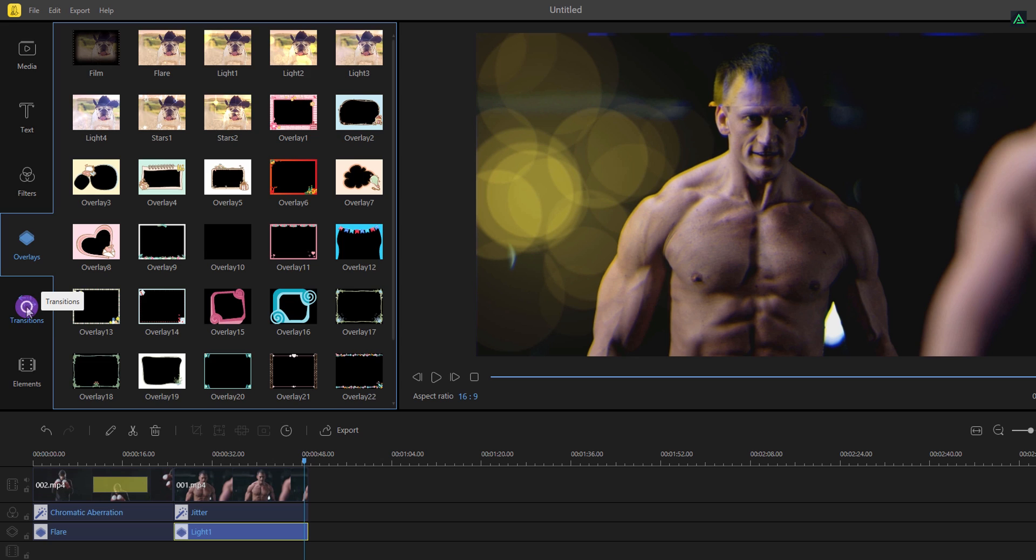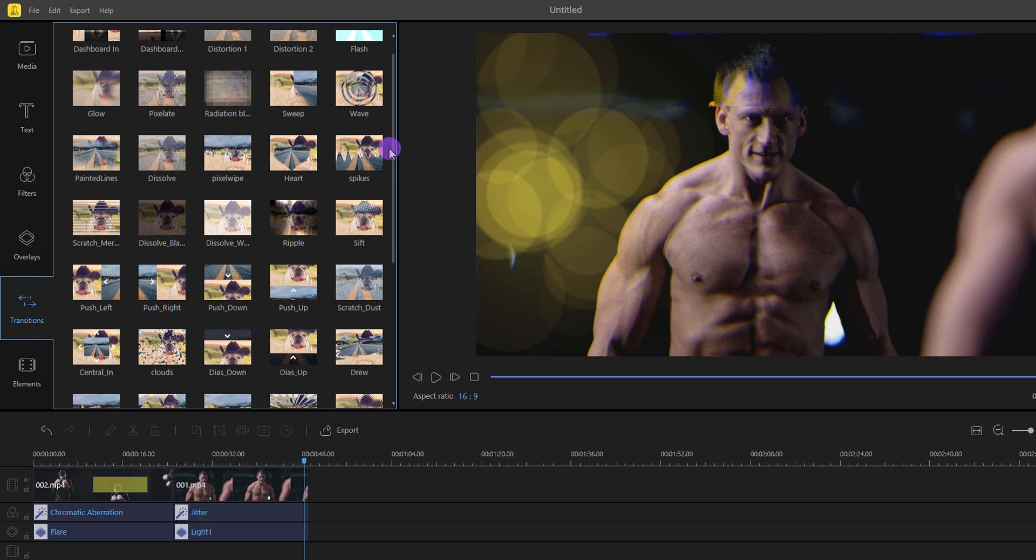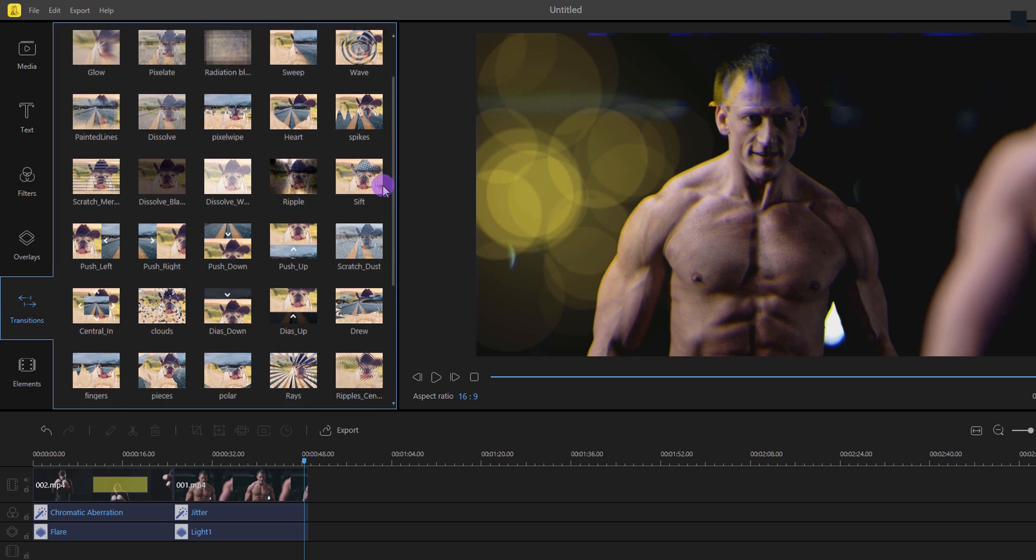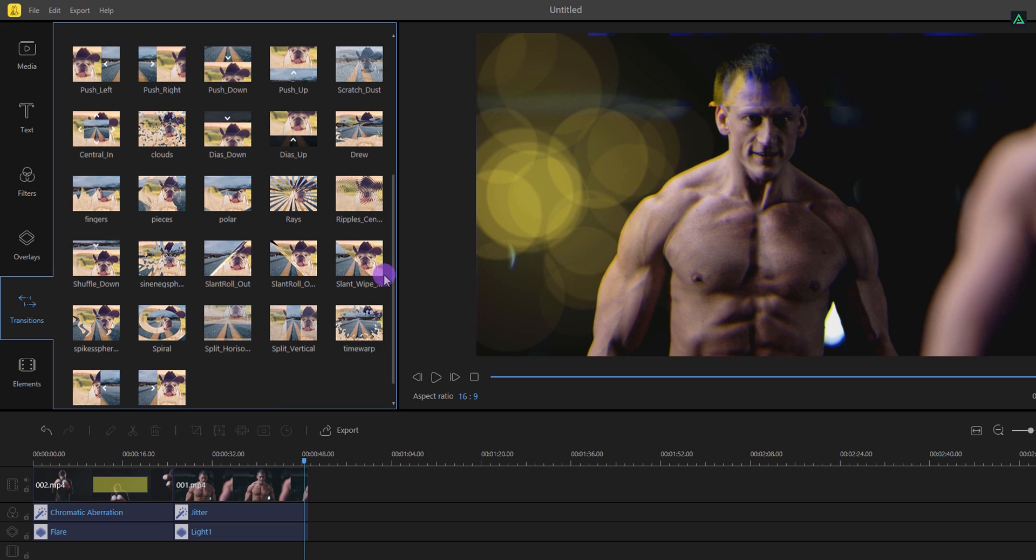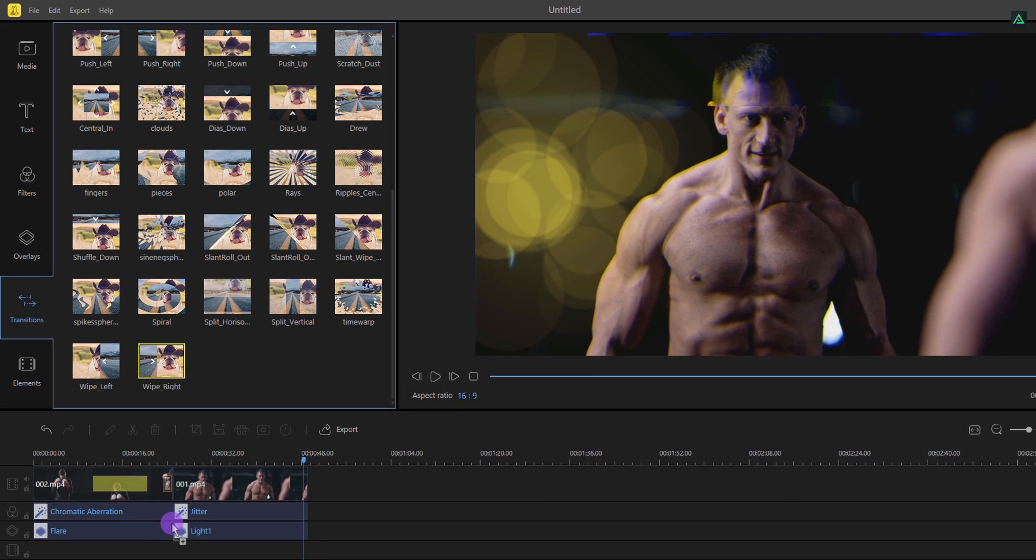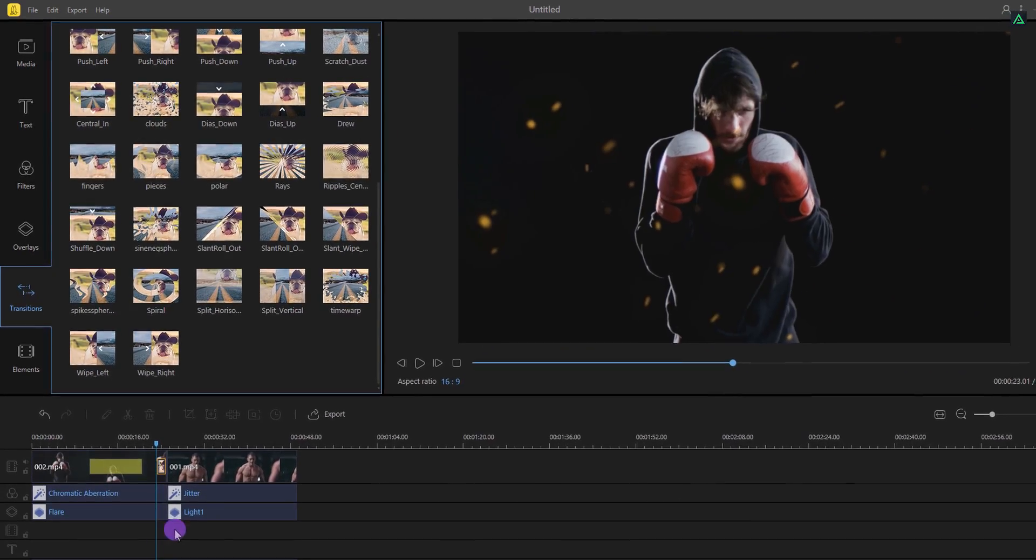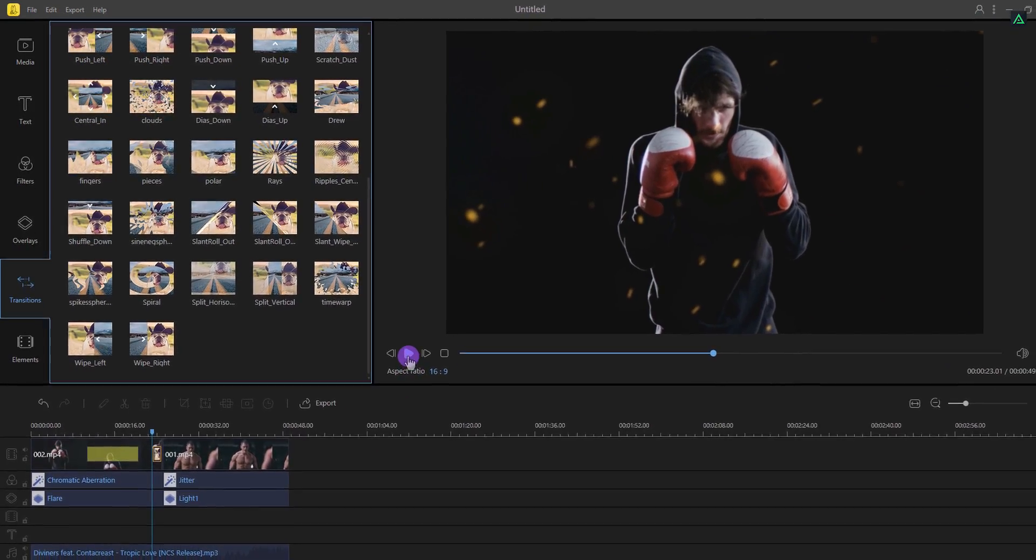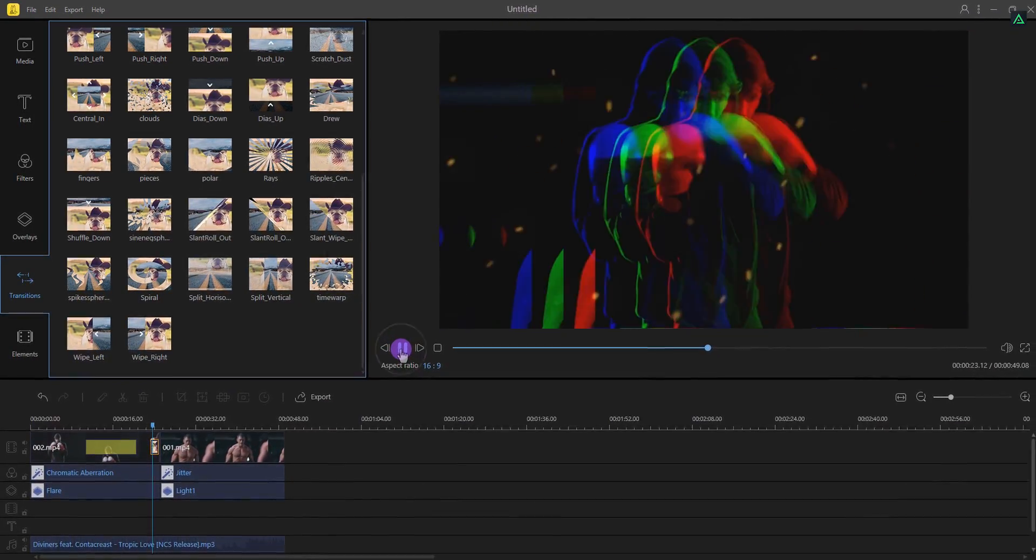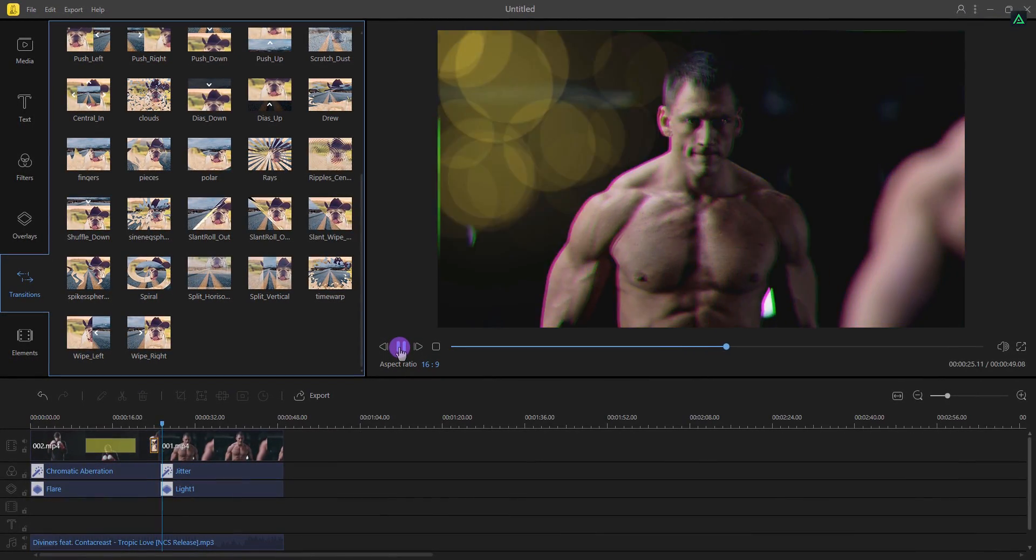Let's check out some transitions. They have a bunch of collection of nice looking transition. Of course you can add any one you want, but for this tutorial I'm going to add wipe right. Drag and drop it between the video clips. Click on the play button and you can see it in real time.